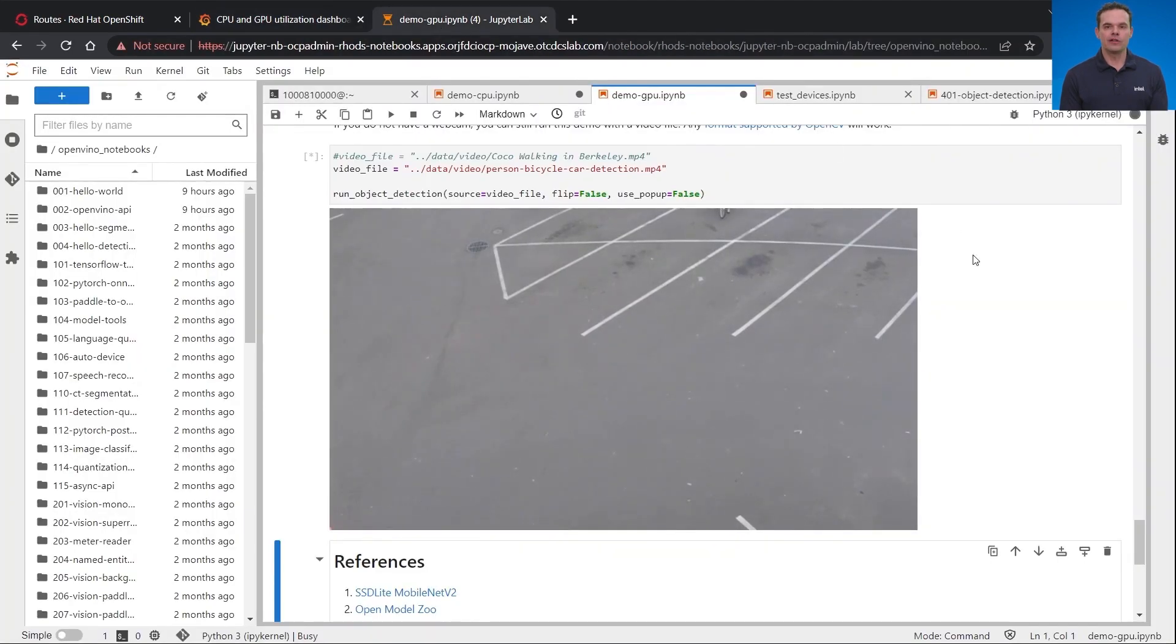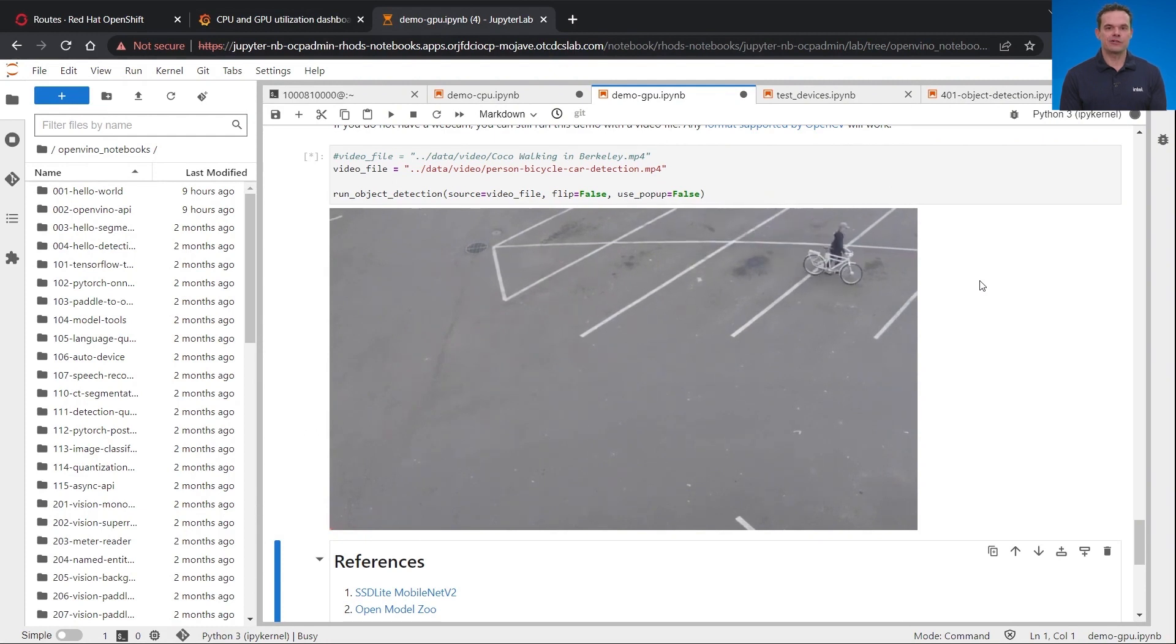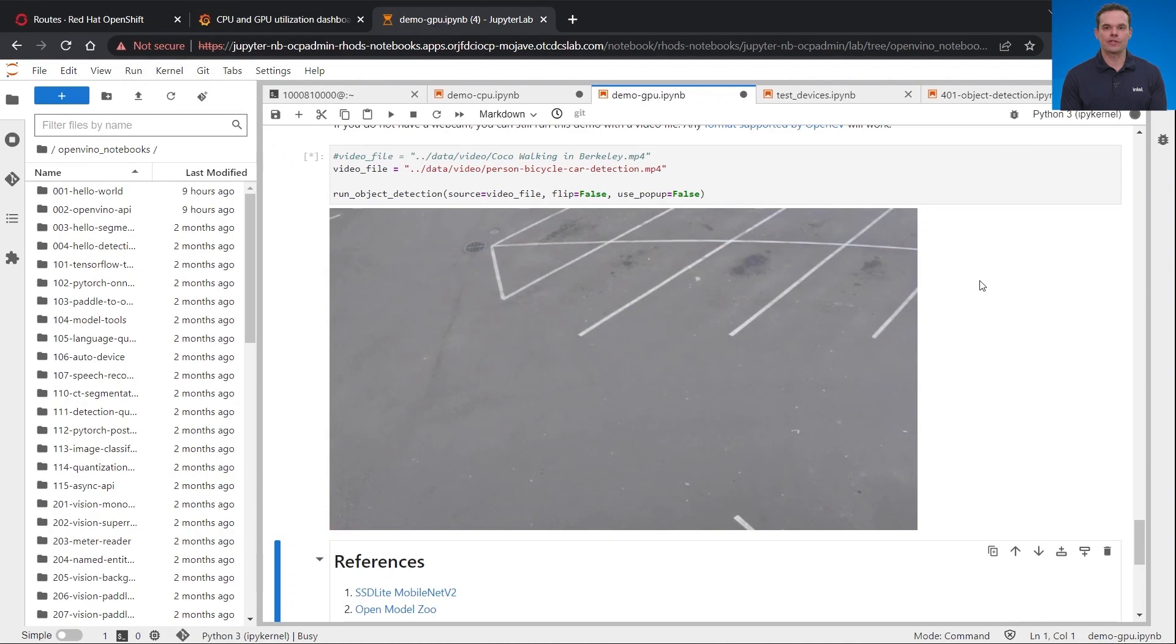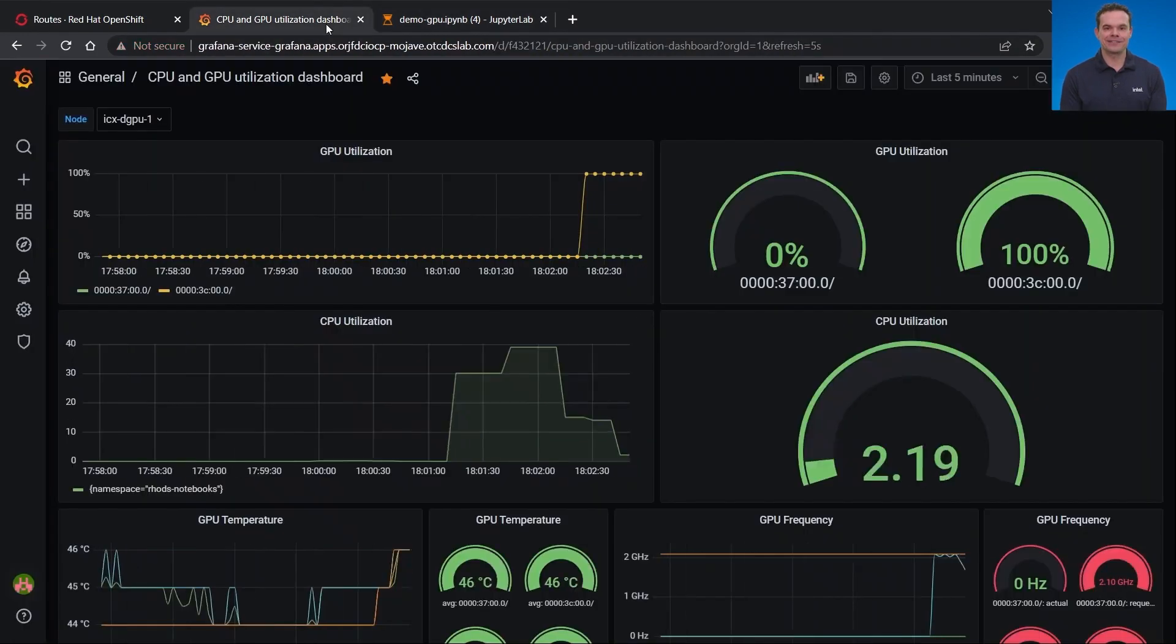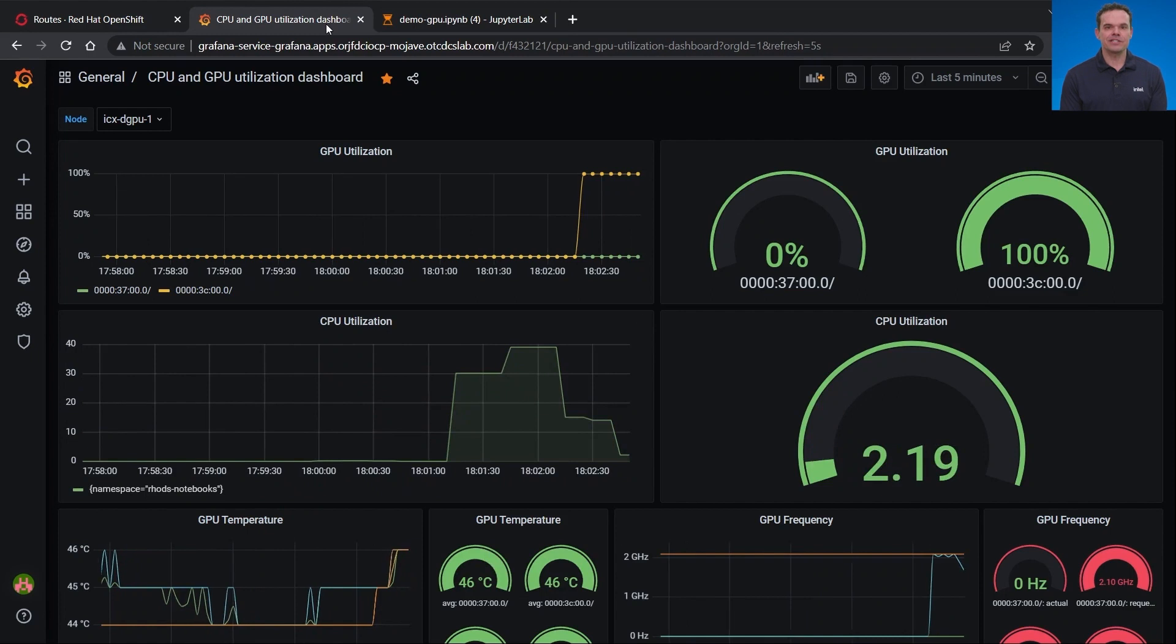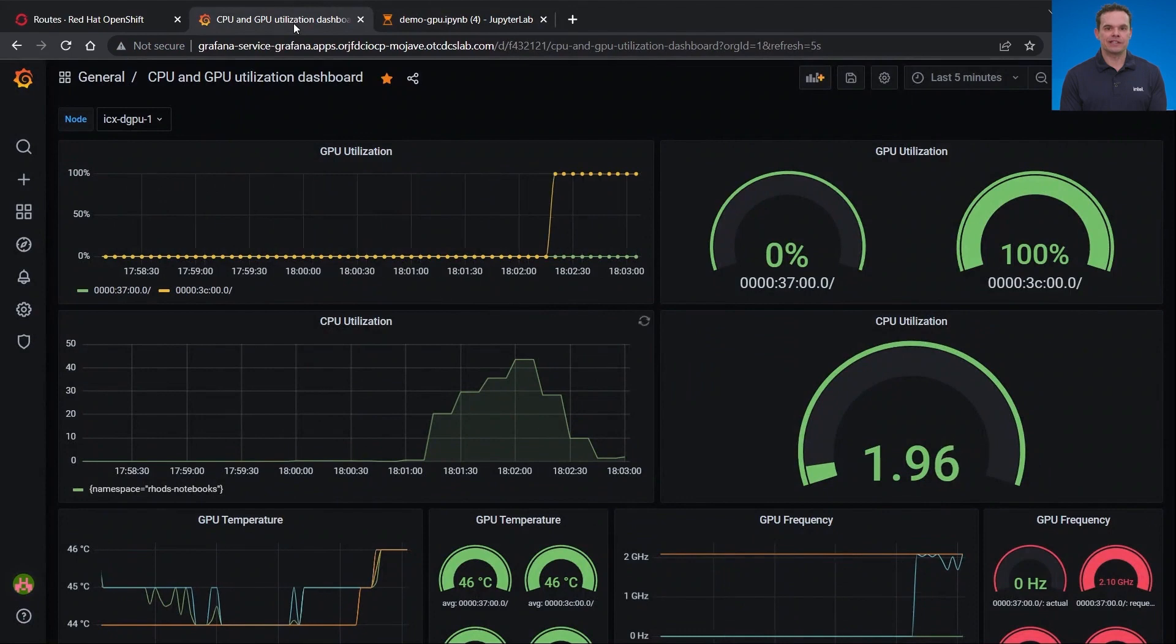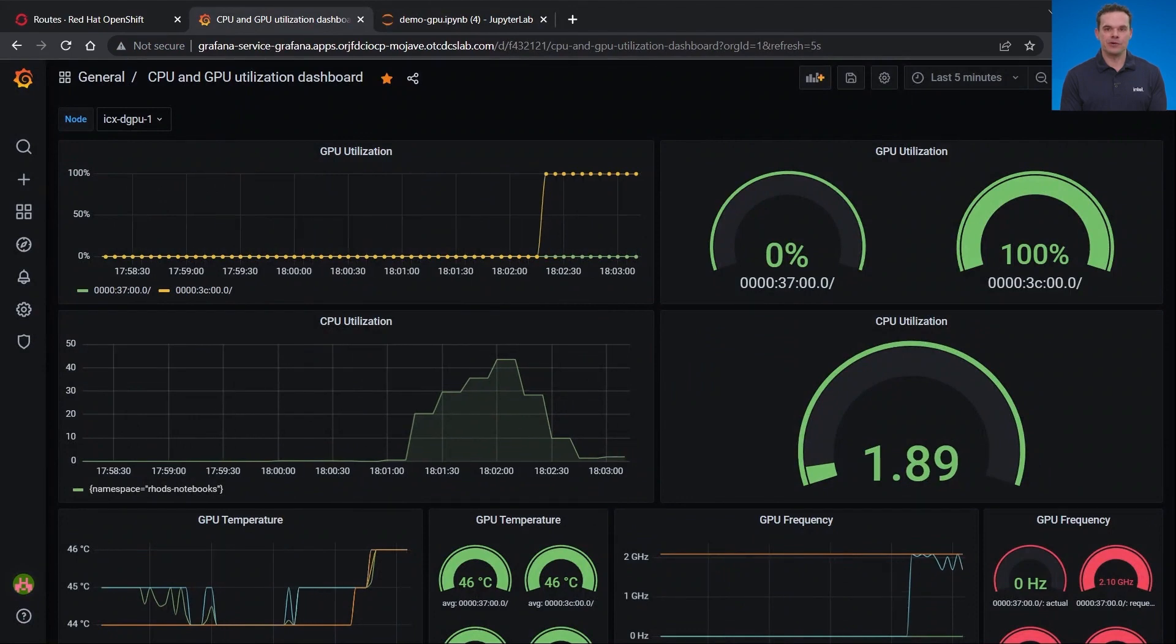If you recall, each GPU on the Intel data center GPU Flex Series 140 has two GPUs each with eight XE cores. The other Intel Flex Series 170 has one GPU but with 32 XE cores. The inference continues to run. The CPU utilization has dropped significantly while the job runs on the GPU.